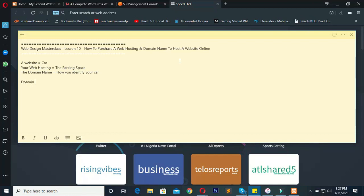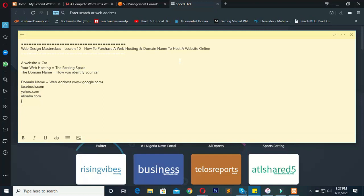The domain name also equals the web address. I'm very sure we've all seen a web address — it's something like www.google.com. Examples of web addresses include facebook.com, yahoo.com, alibaba.com, and jumia.com.ng. This is the unique identifier of your website — that is how you access your website on the internet.